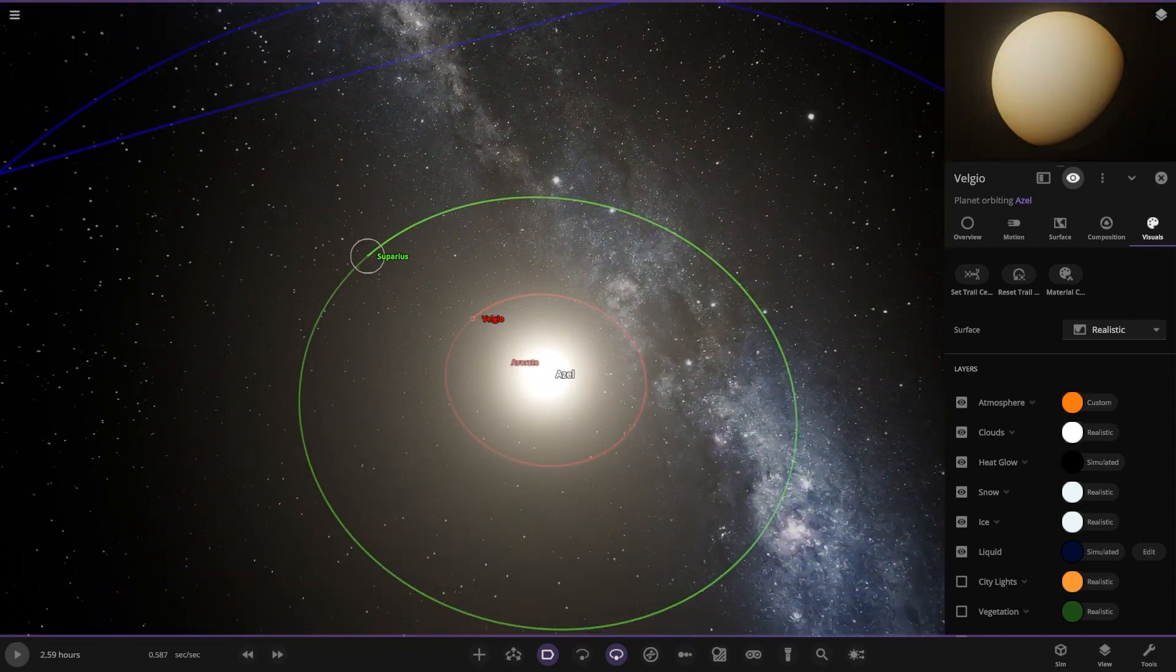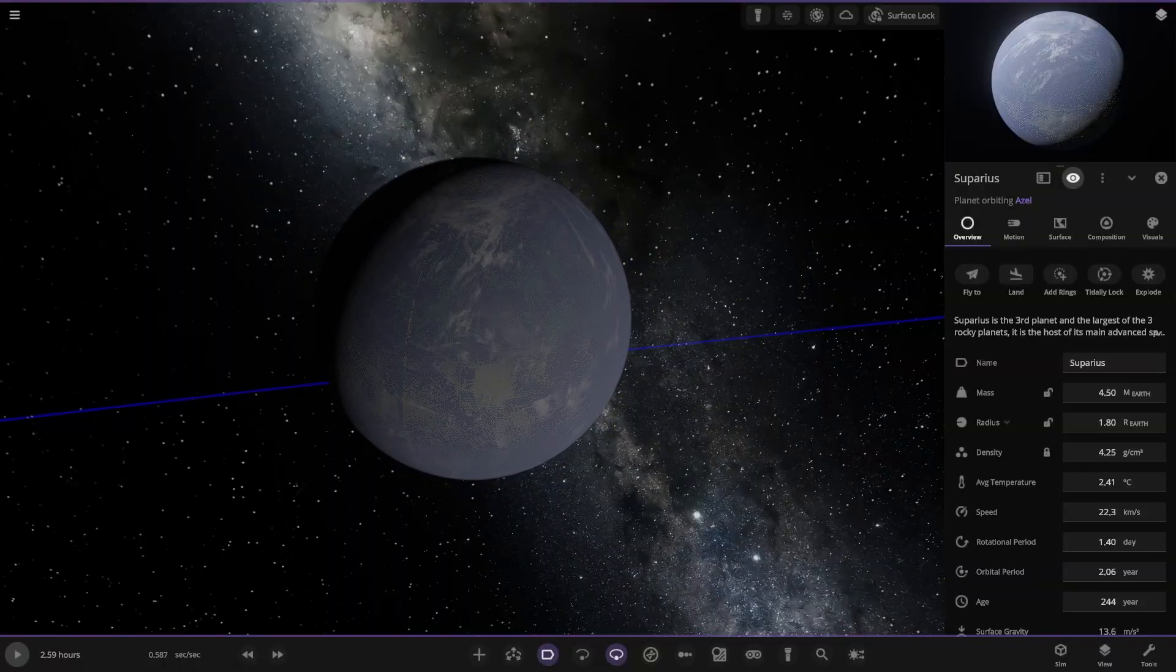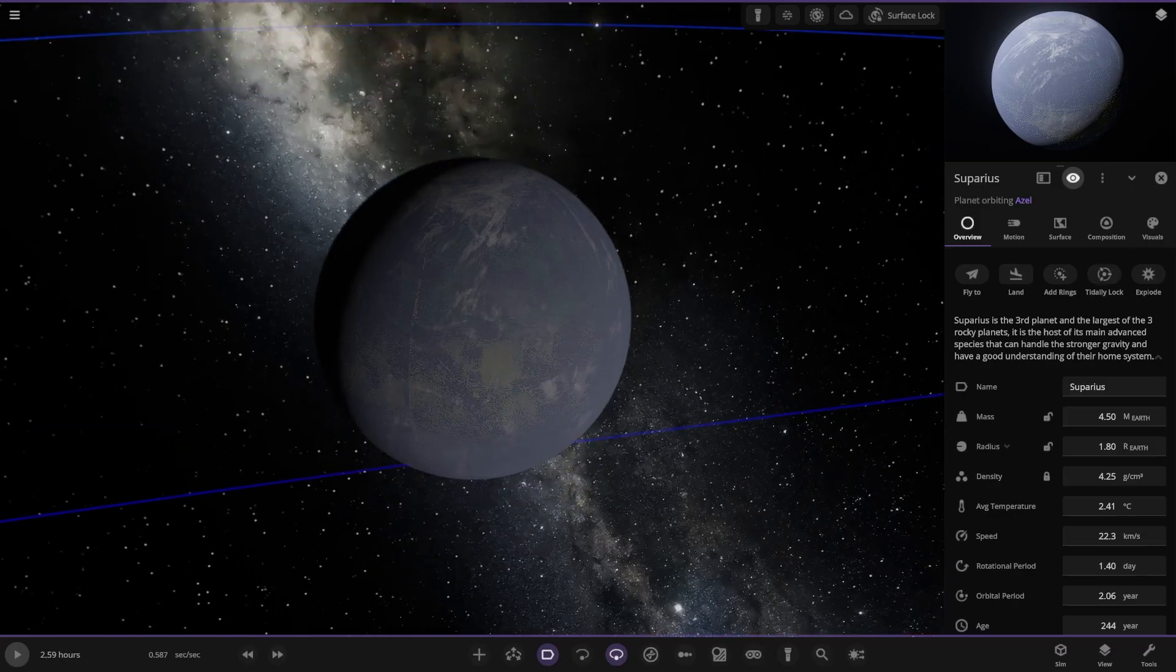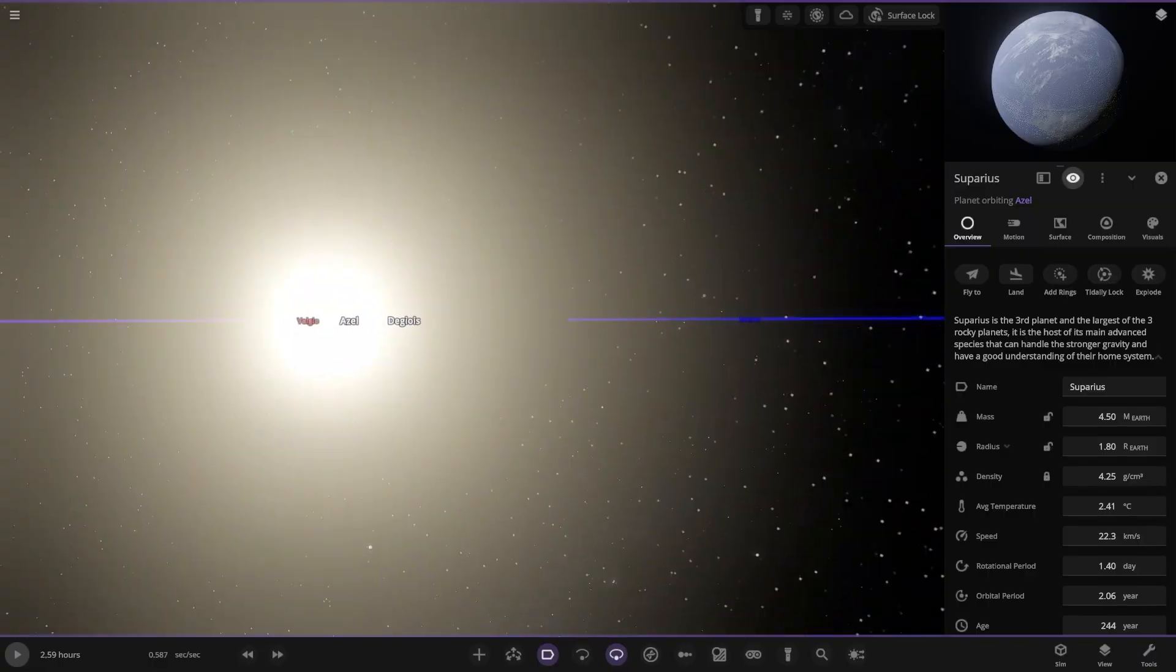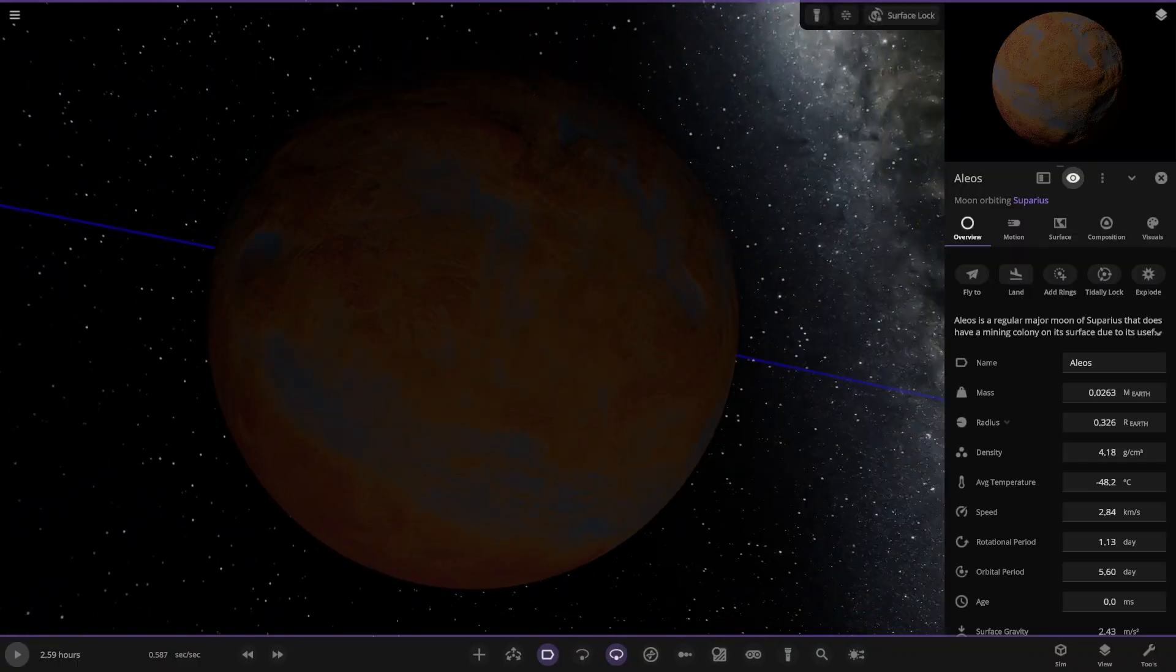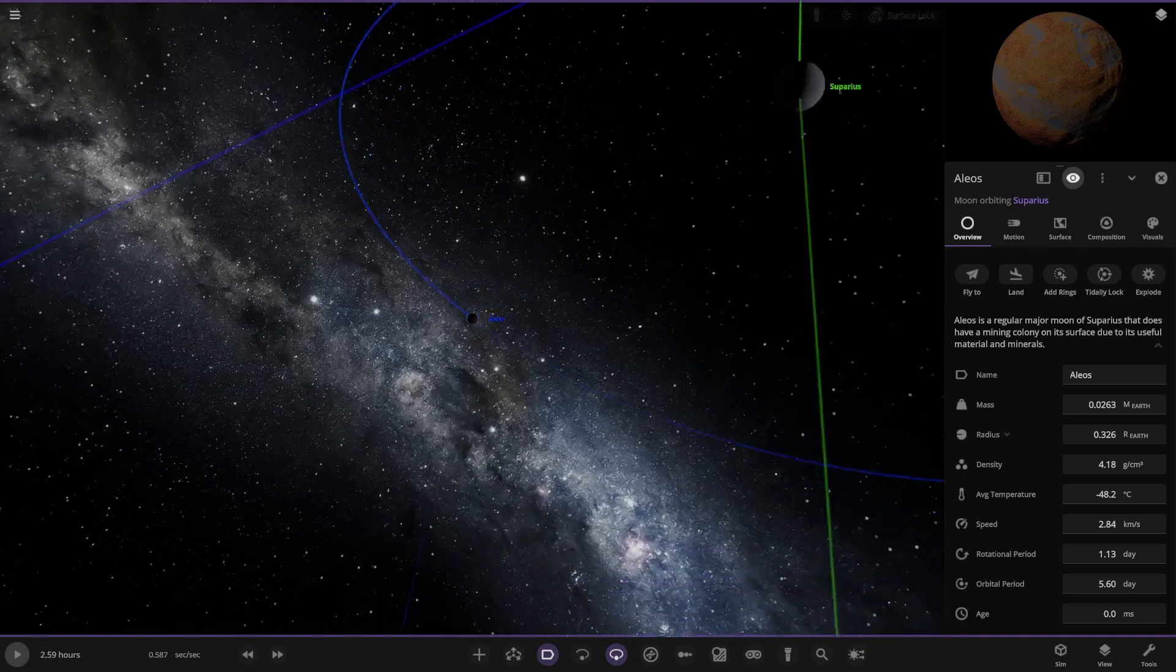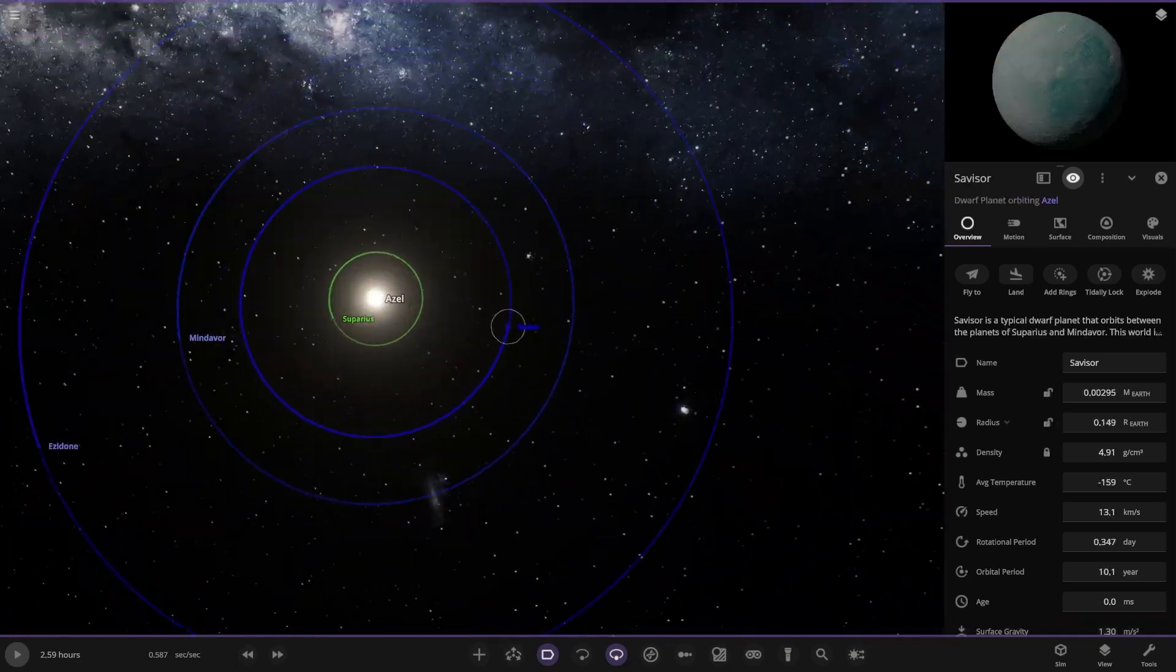Next up, we have the habitable world. Here it is. Supraeus. It's the third planet and the largest of three rocky planets. It is the host of its main advanced species that can handle the stronger gravity and have a good understanding of their home system. So a super earth as well, more massive. Looking very nice. Has a moon as well. Regular moon that does have a mining colony on its surface due to its useful material or minerals.